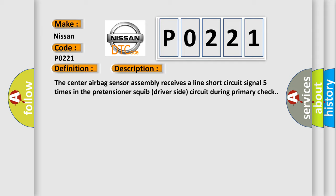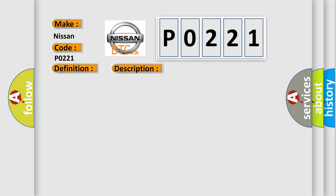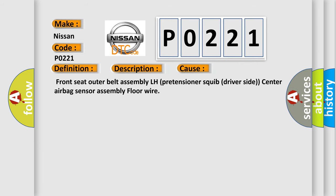This diagnostic error occurs most often in these cases: Front seat outer belt assembly LH pretensioner squib driver side, center airbag sensor assembly, and floor wire.